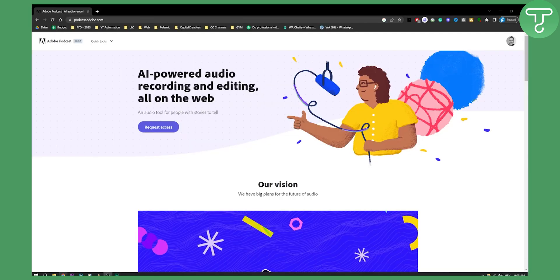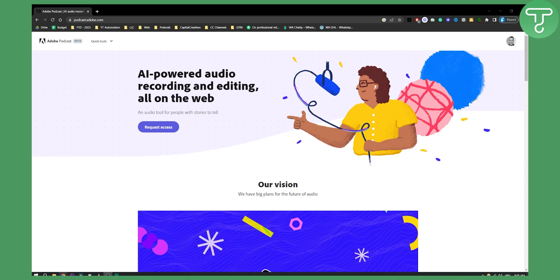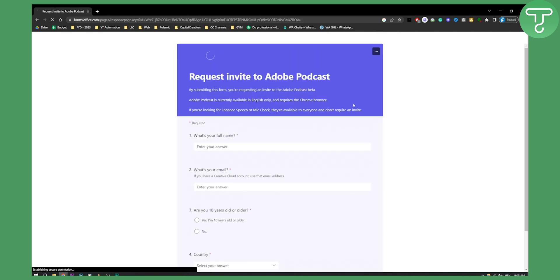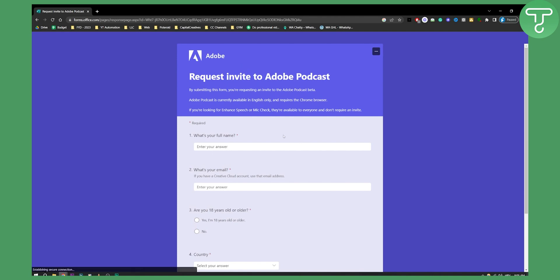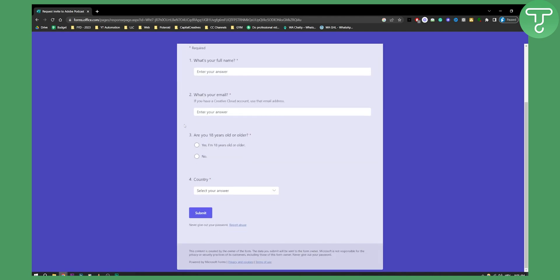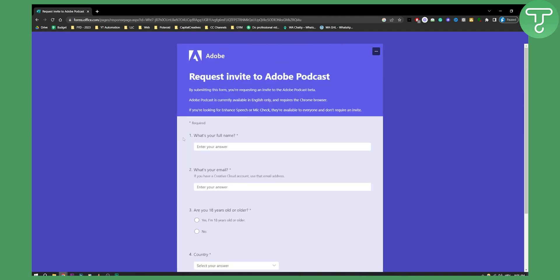If you want to improve your audio even more, you can go to podcast.adobe.com and request access to their AI-powered audio recording and video editing. You can get an invite to Adobe Podcast, where you can edit your sound in a podcasting way and get higher quality sound for absolutely free.